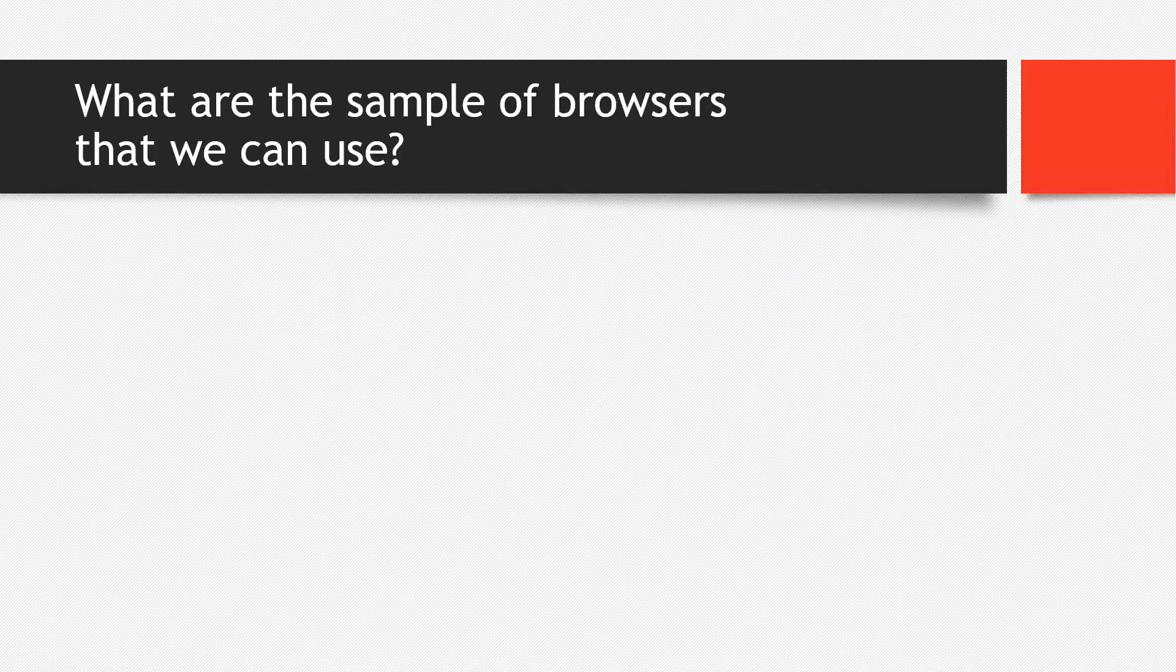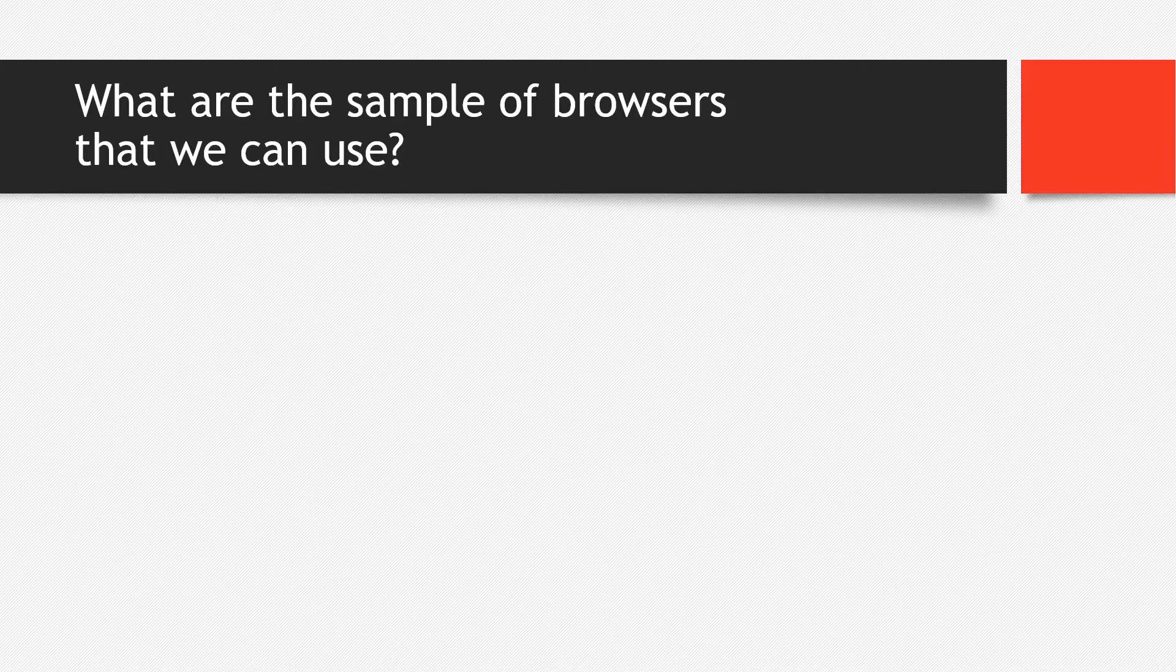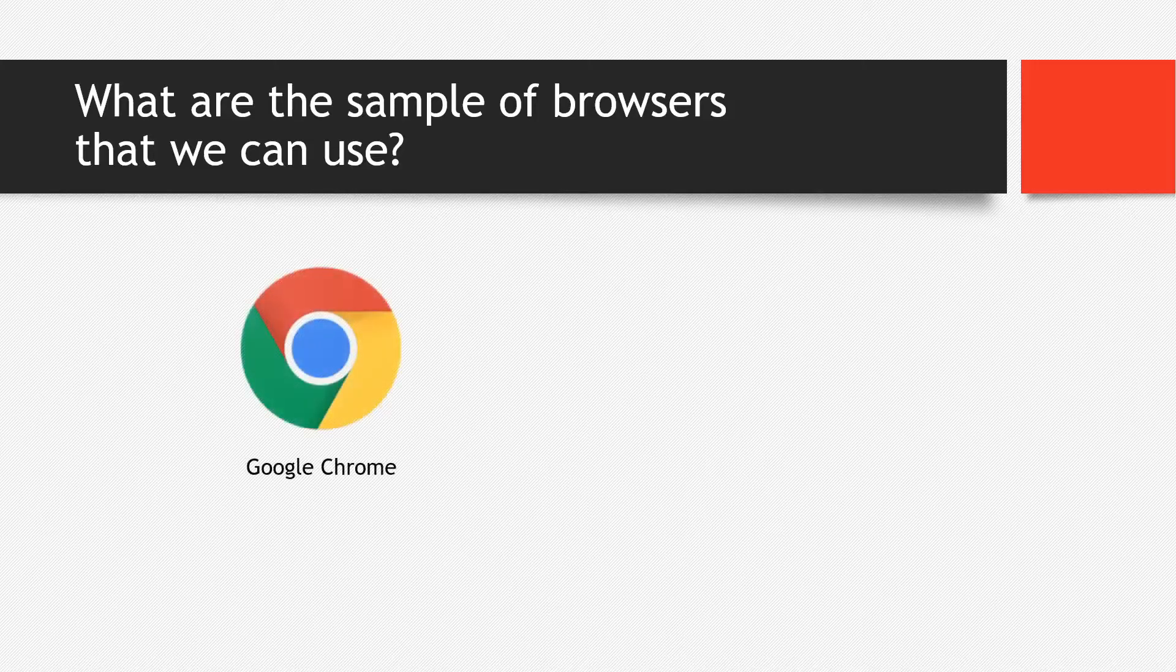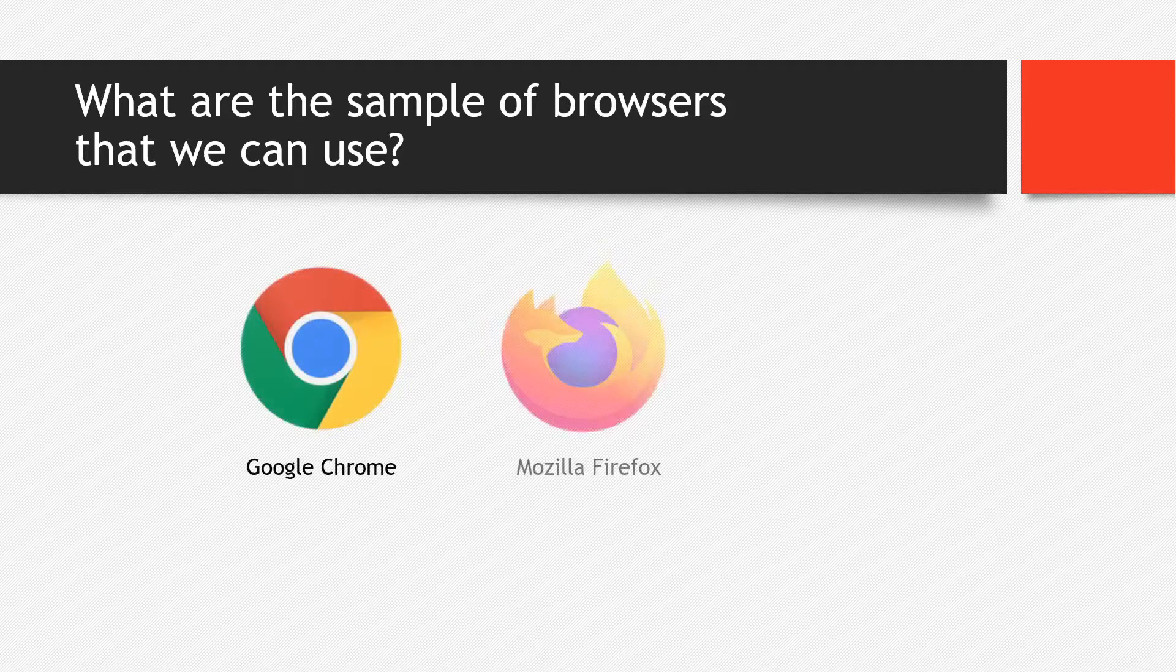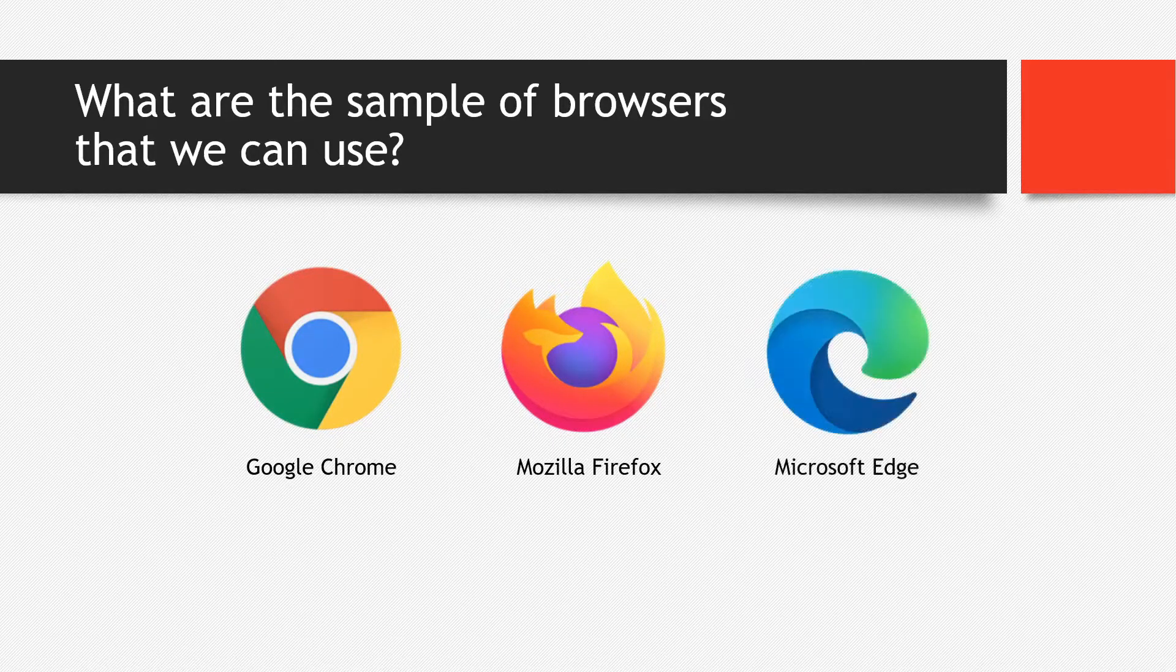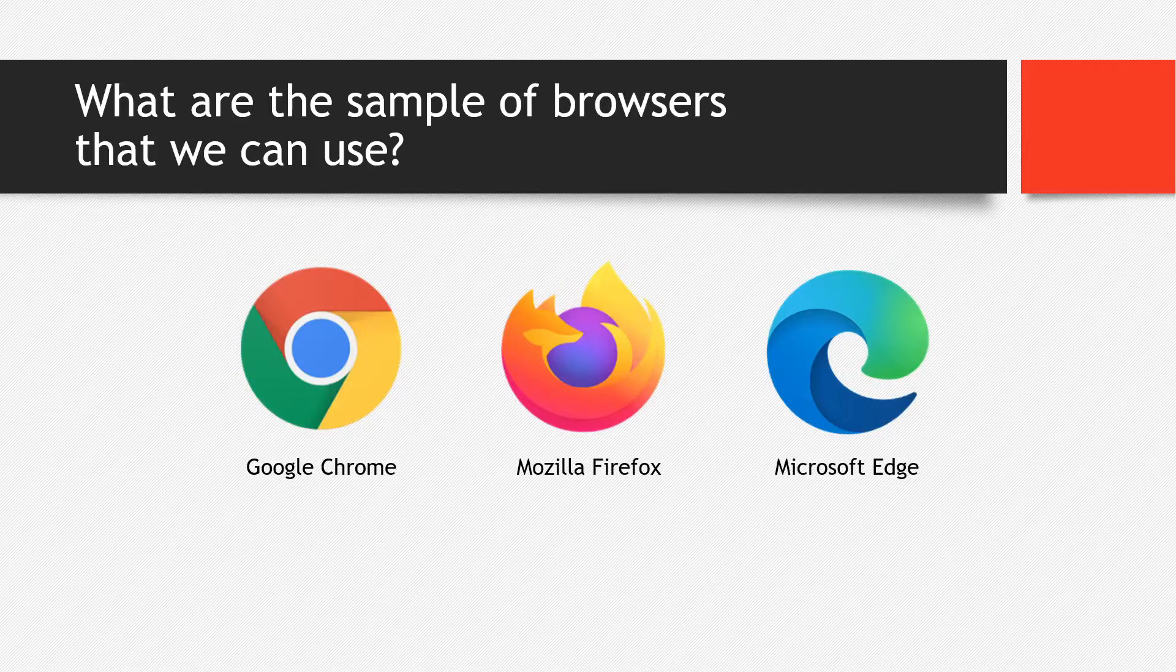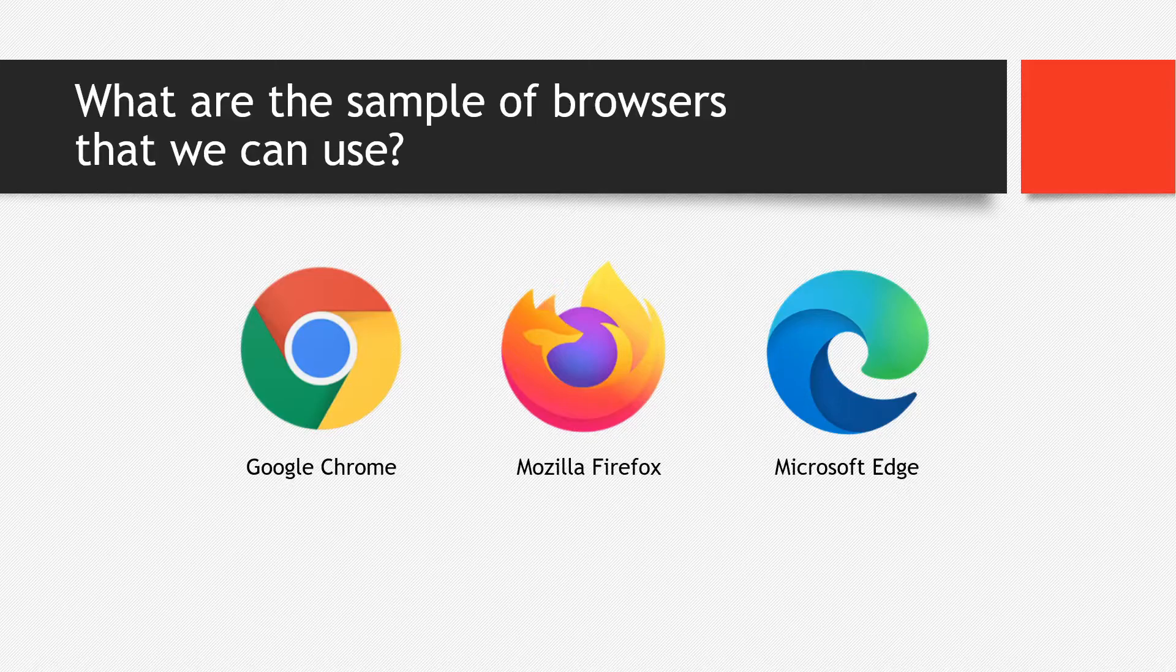Next, what are the sample browsers that we are going to use? Of course, we have Google Chrome, Mozilla Firefox, Microsoft Edge, or if you want to use Safari or Opera, then you may. On my case, I'm going to use Google Chrome.